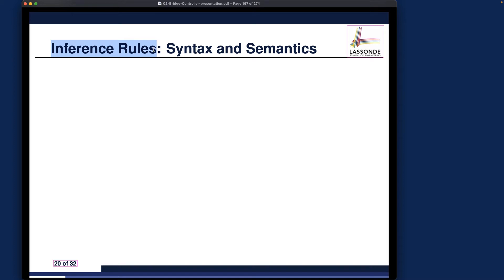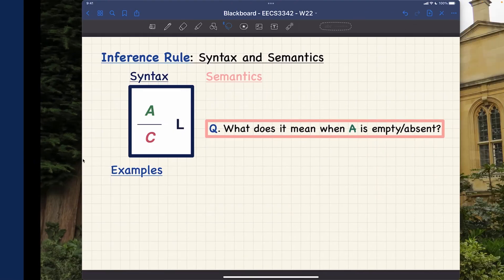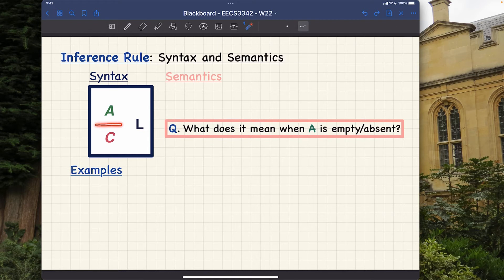First of all, let's start with the syntax. This is an inference rule — sometimes written as IR. This will be the form or syntax of the inference rule. We have a horizontal line. You want to distinguish between this and a sequent: in the case of a sequent, it will be a turnstile symbol. Syntactically they're different, although they look similar.